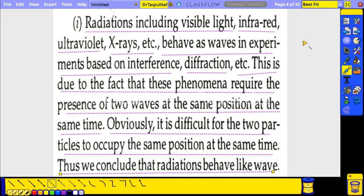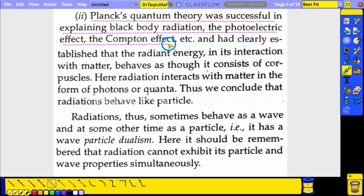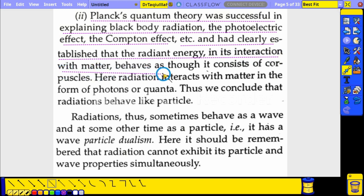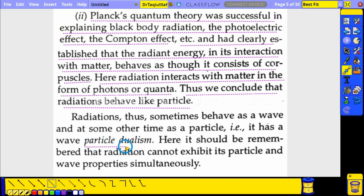From the first point we conclude that radiation is a wave. In the second point, Planck's quantum theory was successful in explaining blackbody radiation, the photoelectric effect, and the Compton effect. It clearly established that radiation, in its interaction with matter, behaves as though it consists of corpuscles — photons or quanta. Thus radiation also behaves like a particle, giving it wave-particle dualism.